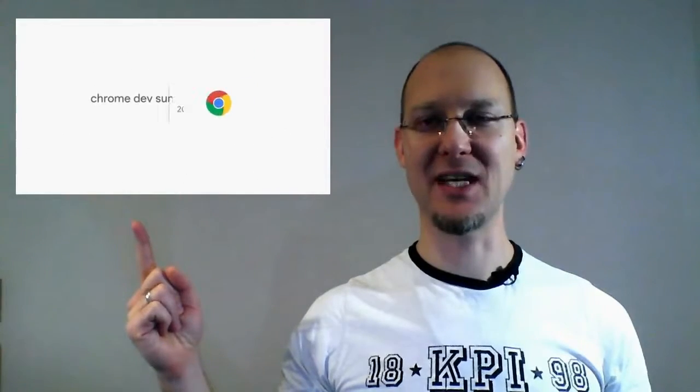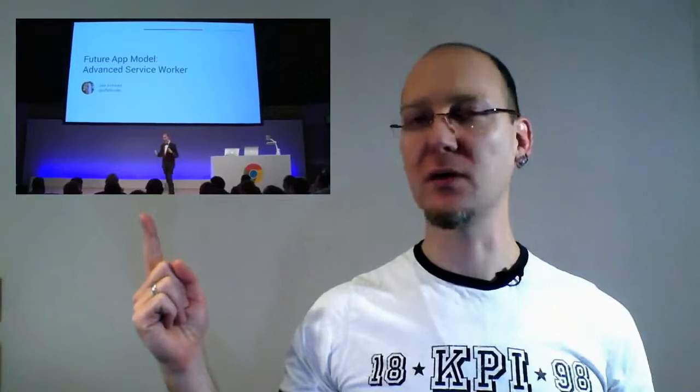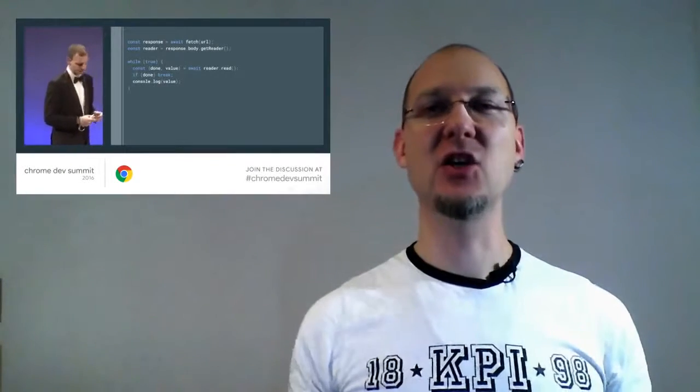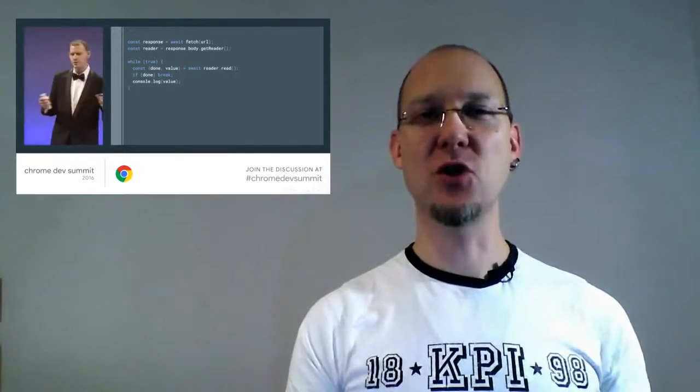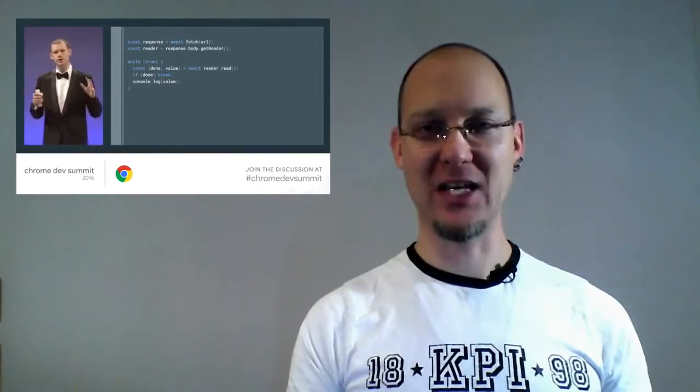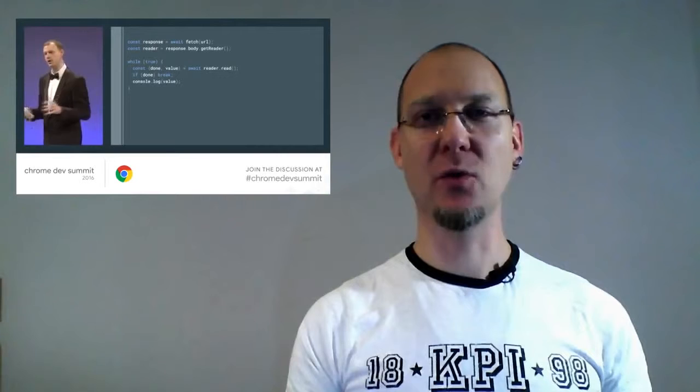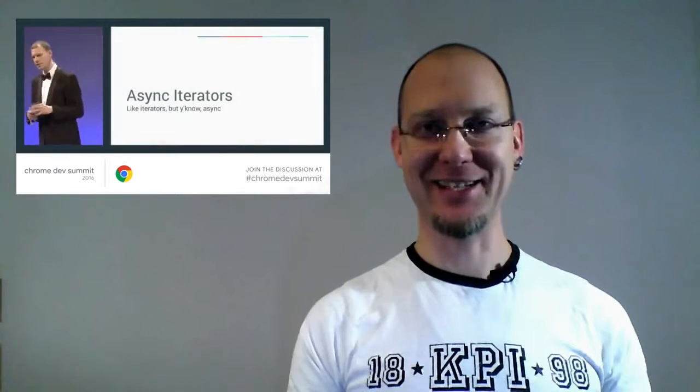I propose to pay attention to another report from Google Dev Summit 2016, namely Advanced Service Worker by Jake Archibald. He shared the future of the web application model with foreign fetch, streams, etc.